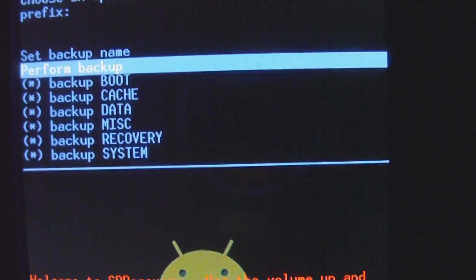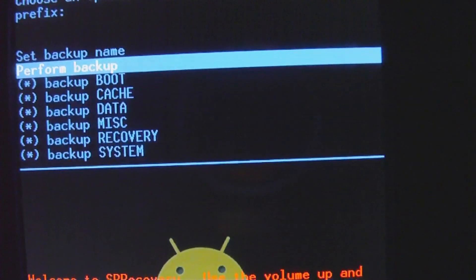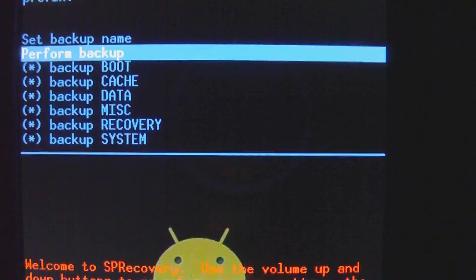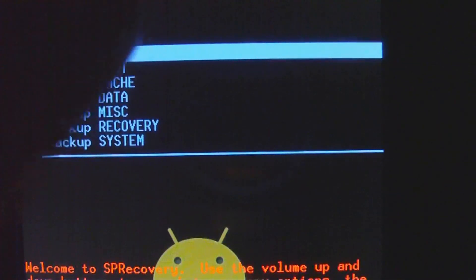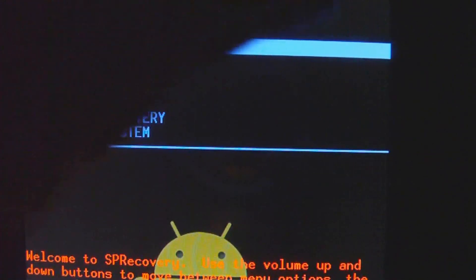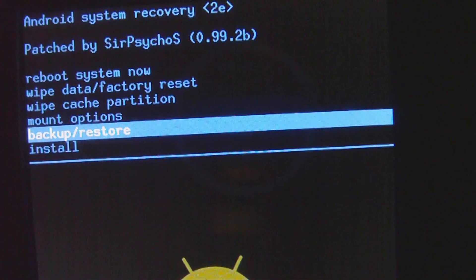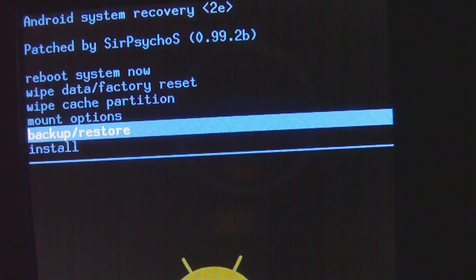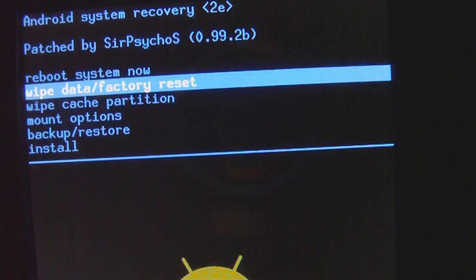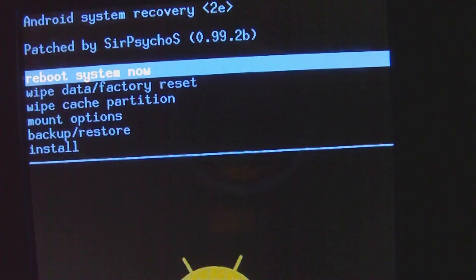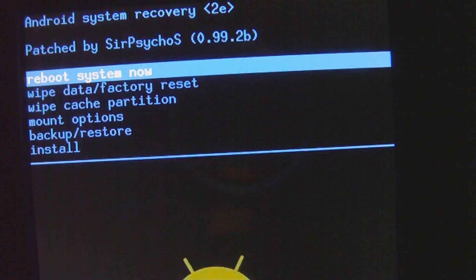Once that's done, you're going to want to press the power button a few times. Just tap it, don't hold it. Press the power button until you get back to the main menu, and once you're at the main menu, you want to go to reboot system now.